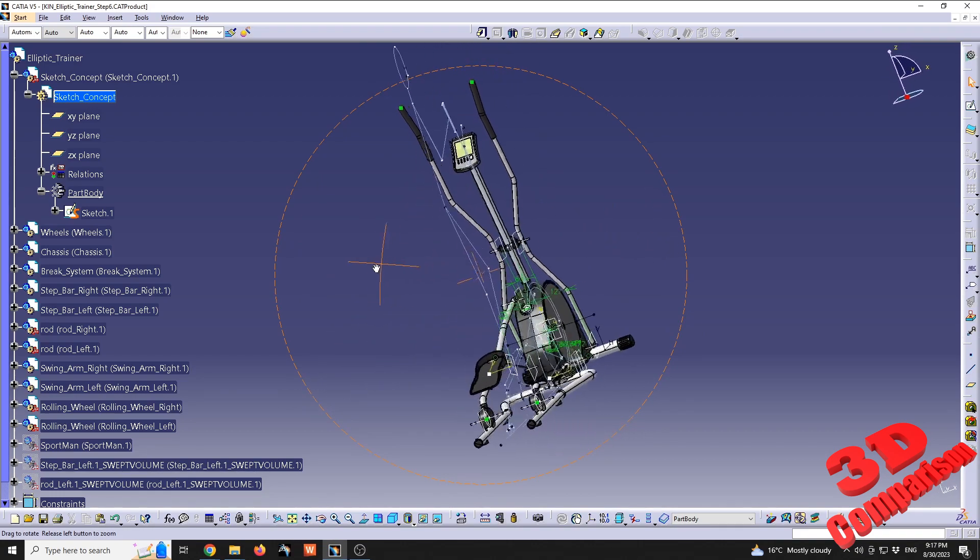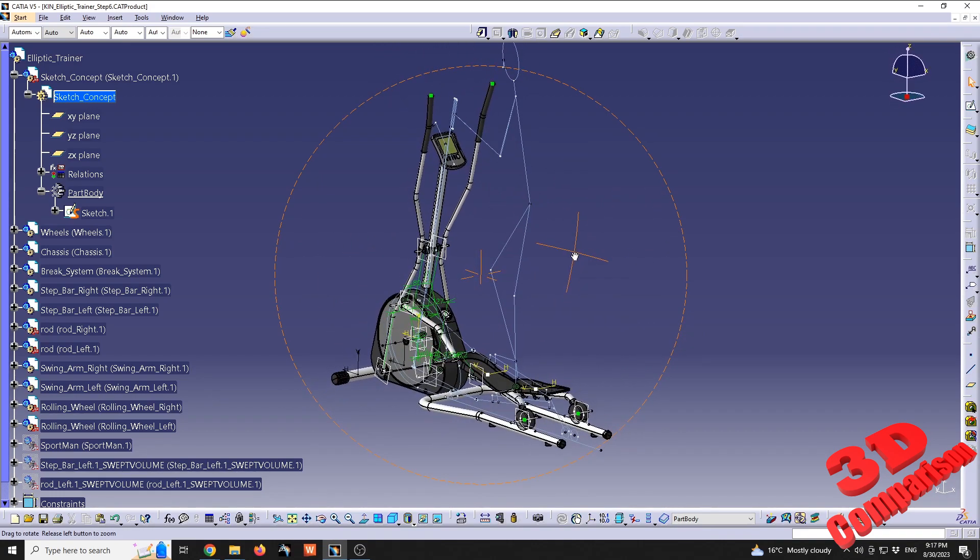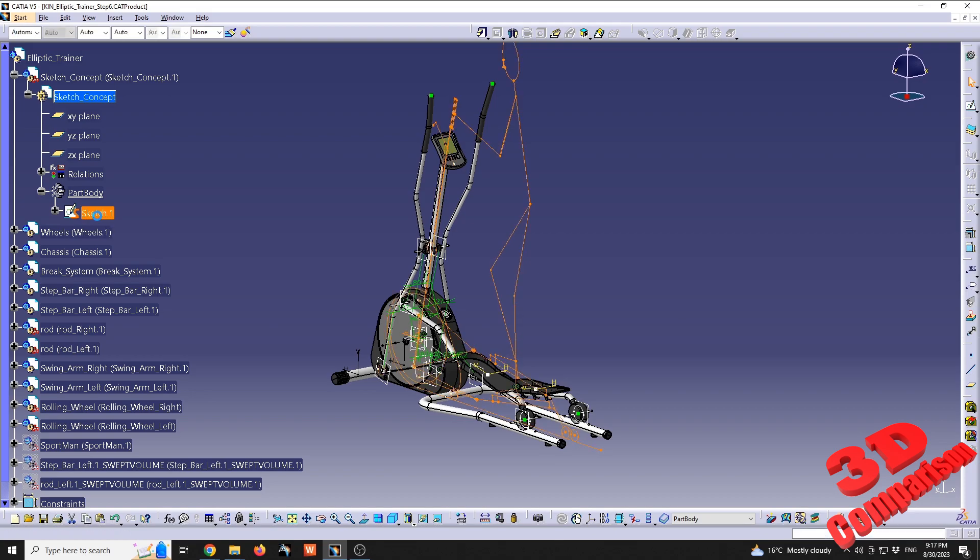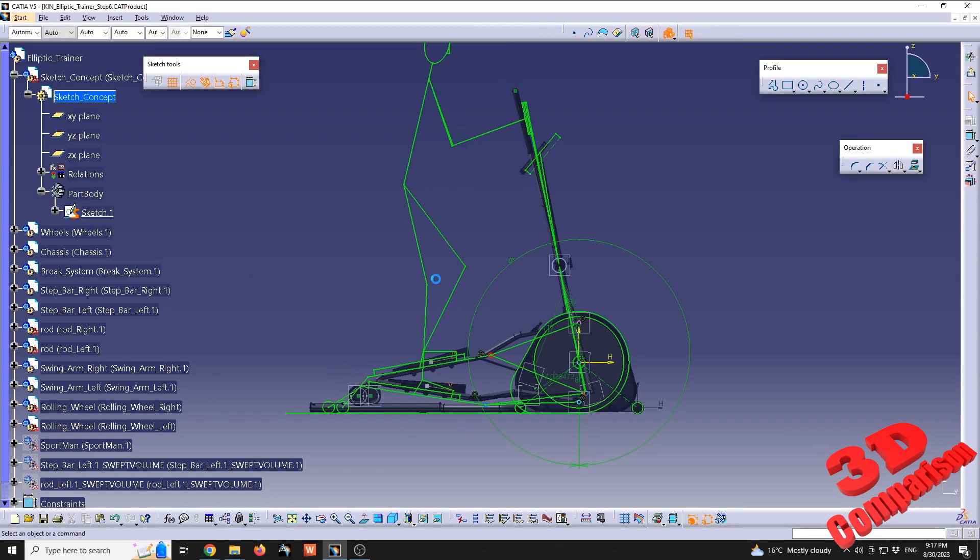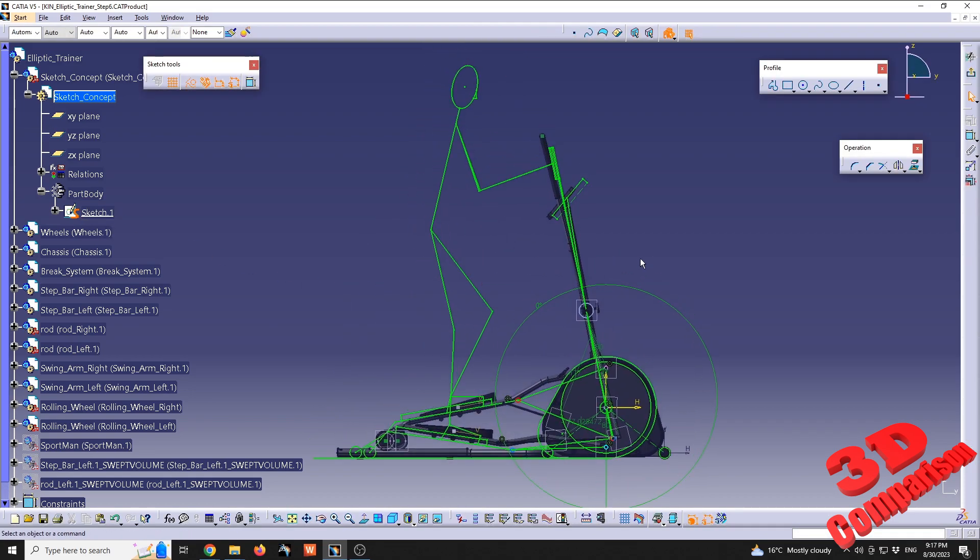If I'm going to double click on Sketch 1, we're going to see that the sketch constraint will look like this, and this also can be animated. If you're going to look at the bottom over here, we're going to have this angle.